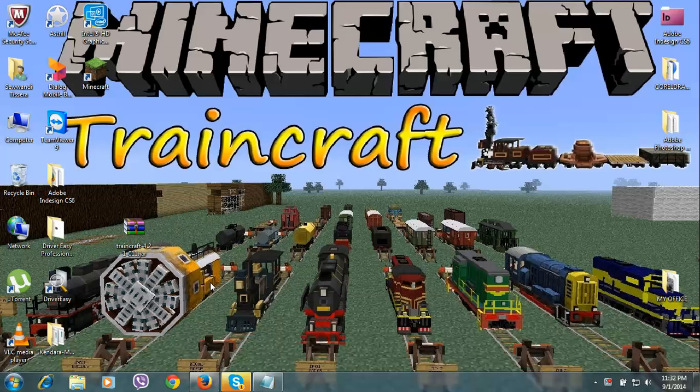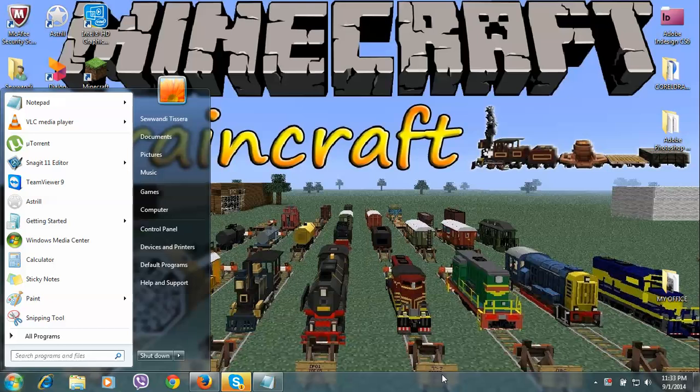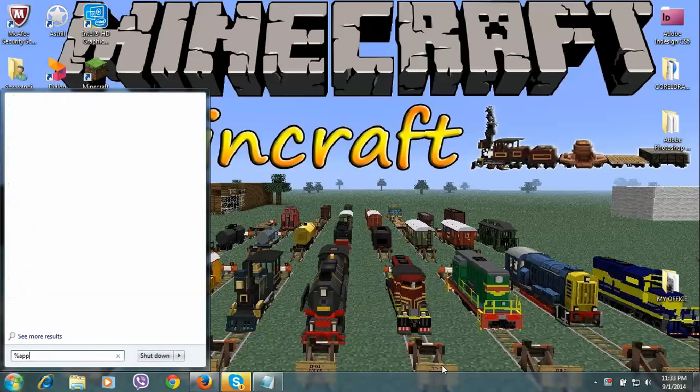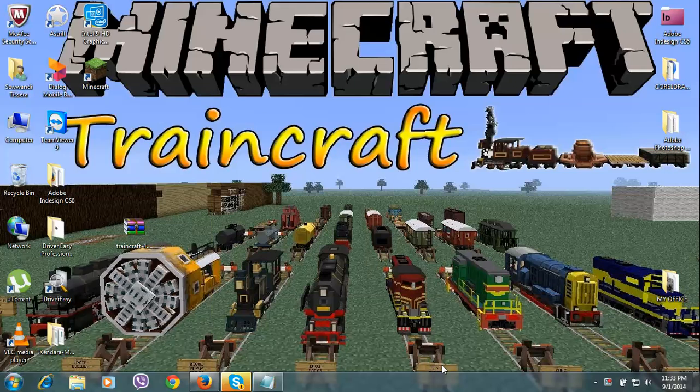You can download the Traincraft mod from the link below in my description. After downloading the mod, go to Start and type %appdata%.